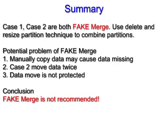Third, during the data move, the data is not protected. Anything could happen when you move the data. So the conclusion is very simple: fake merge is not recommended.